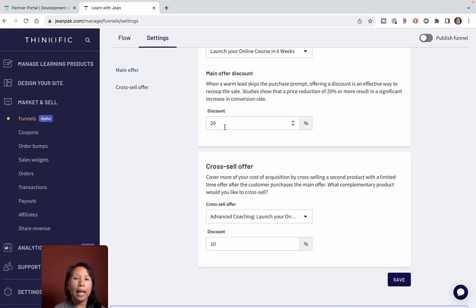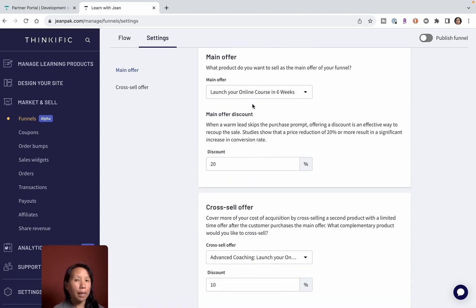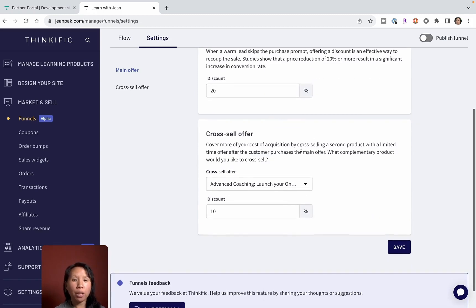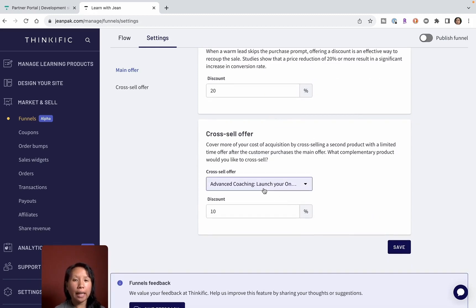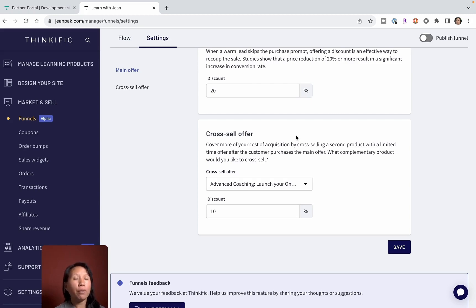The other cool thing is, instead of worrying about upsells and how to add upsells into your business, for this offer you can set an offer here of what you would like to upsell and cross-sell. This gives you more opportunities in one sale, like an order bump, to sell more.